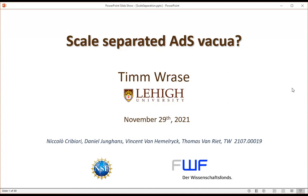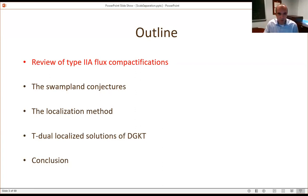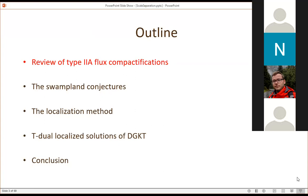I wanted to start with a brief introduction of massive type IIA, essentially reviewing the Giddings-Kachru-Polchinski-Taylor paper in long detail, because it has very interesting features and puts it right at the boundary of swampland and landscape, providing an interesting testing ground. I will discuss the relation to swampland conjectures, then recent progress — the localization method — and lastly a T-dual solution of DGKT, which is what we did in our paper.